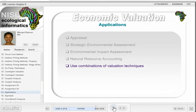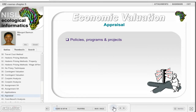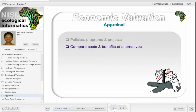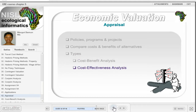These applications can use a combination of valuation techniques, as most aspects of total economic value can usually not be estimated by using a single technique. Economic appraisal can be conducted on a policy, program, or project level. The purpose of an appraisal is to compare the costs and benefits of alternatives on the various levels. This can be done using different analytical frameworks, such as cost-benefit analysis, cost-effectiveness analysis, or multi-criteria analysis.